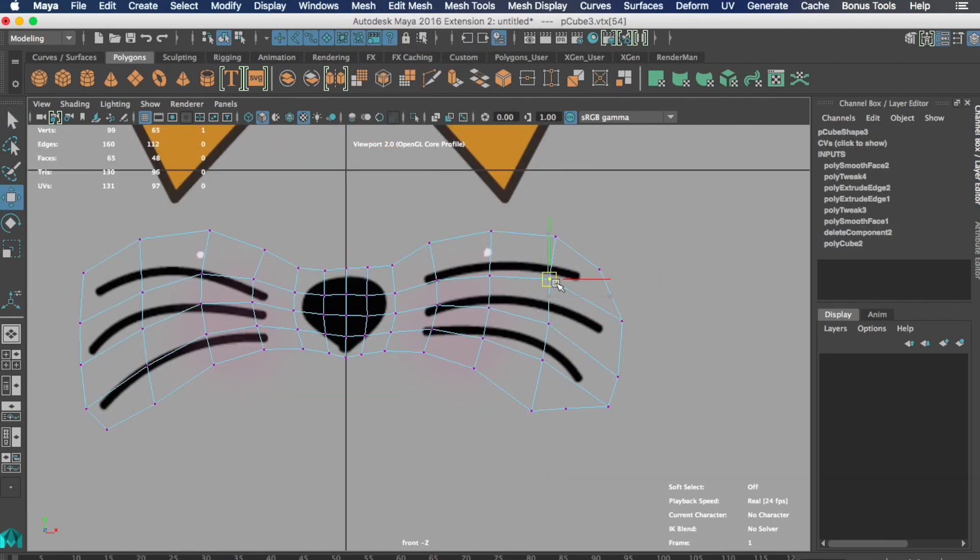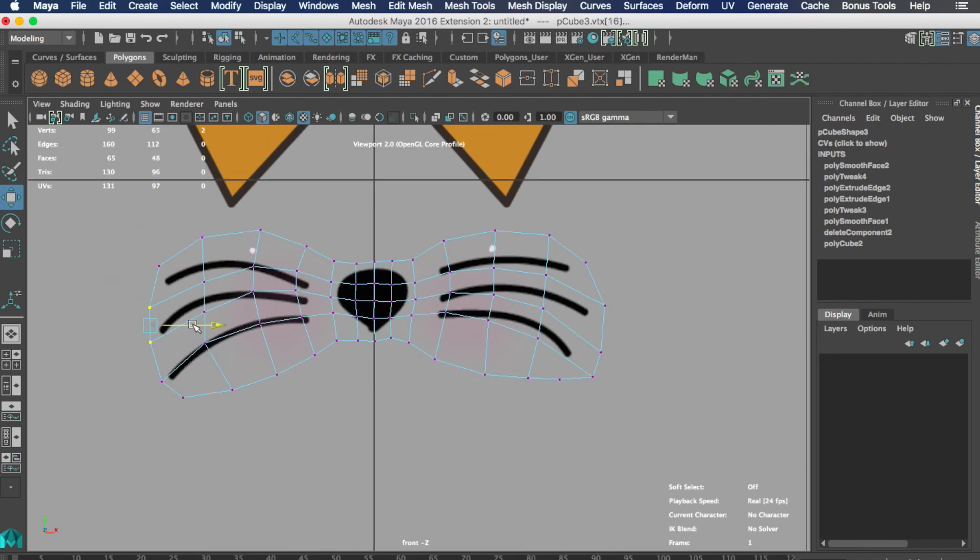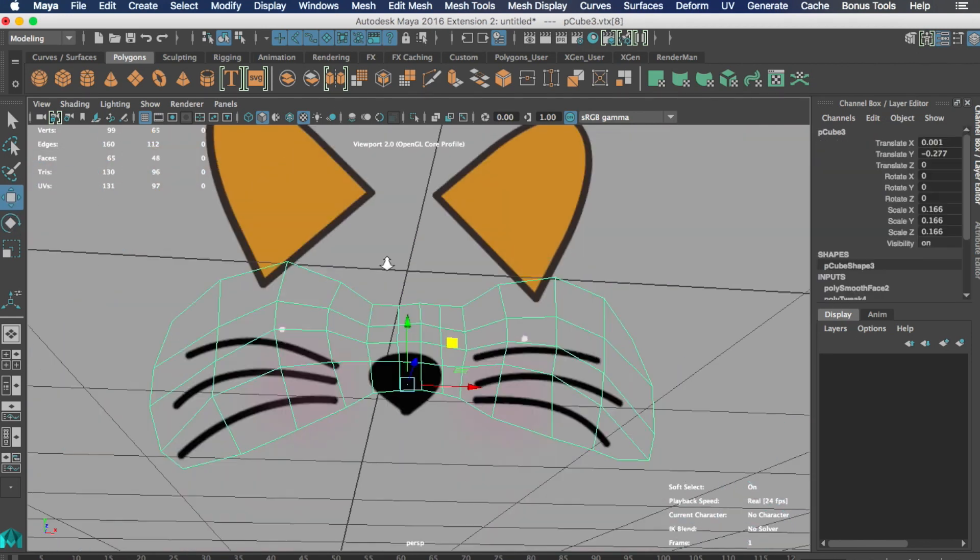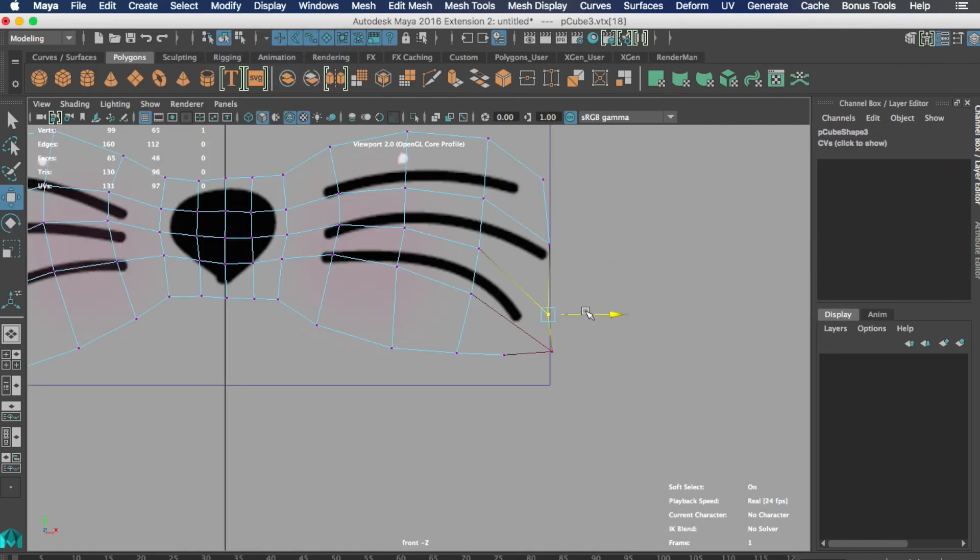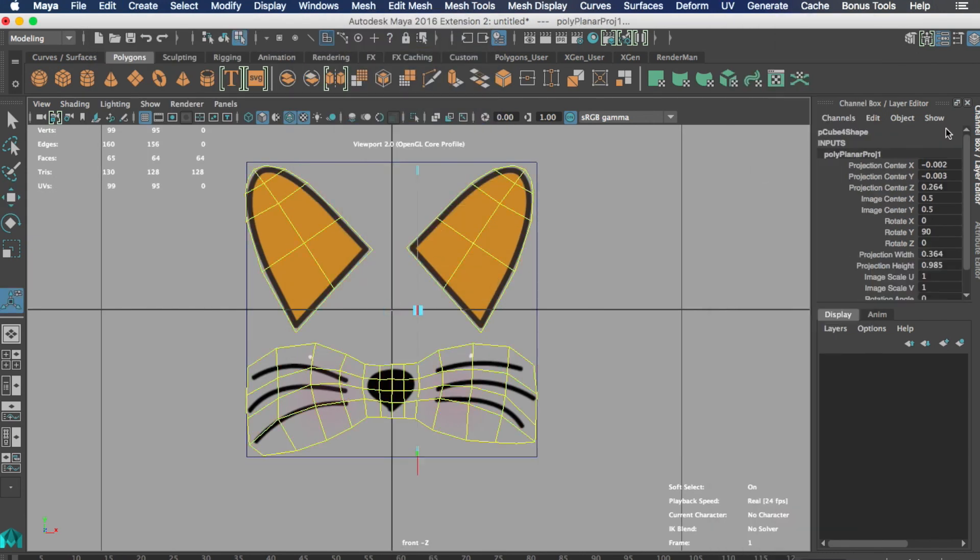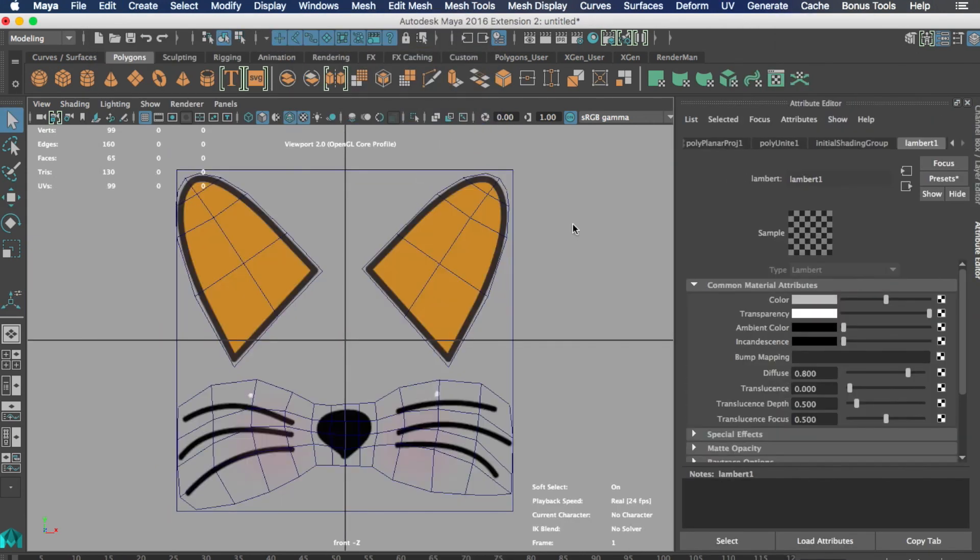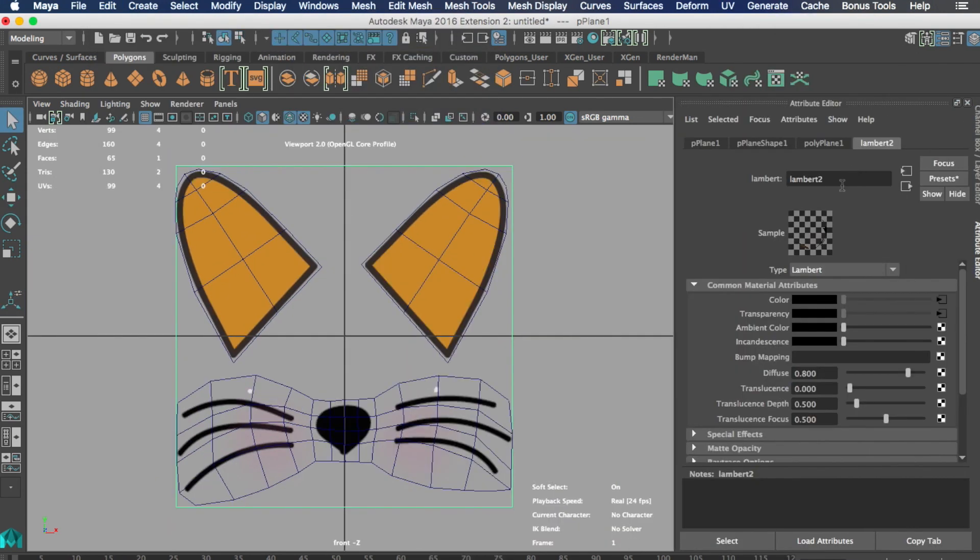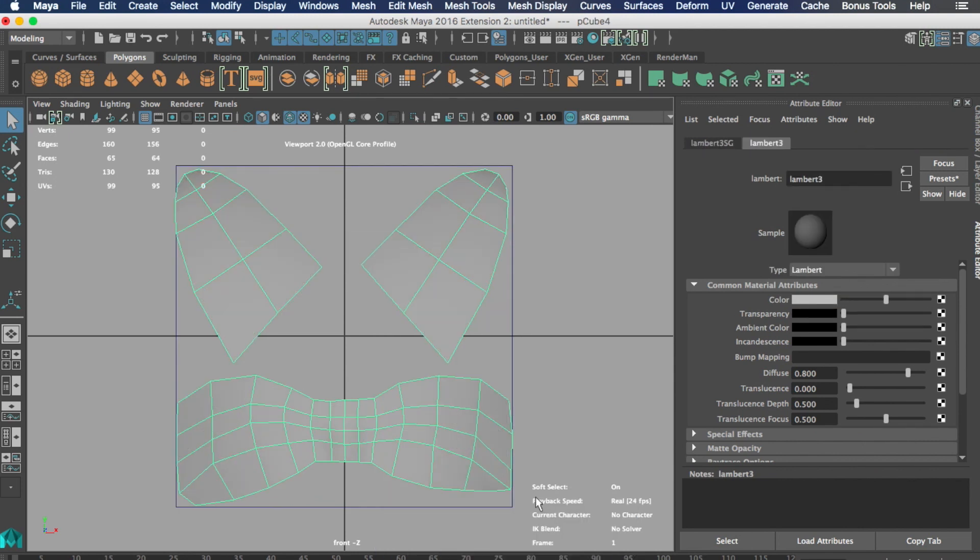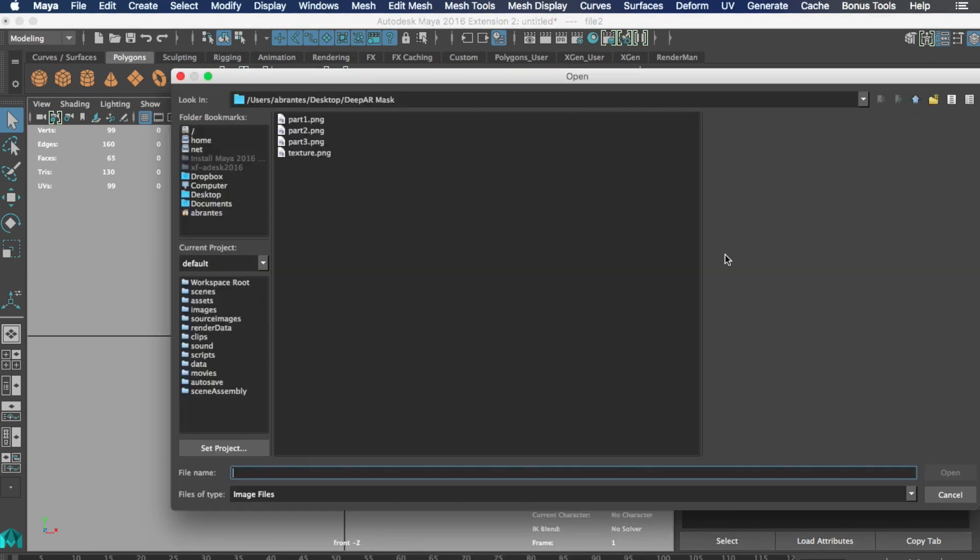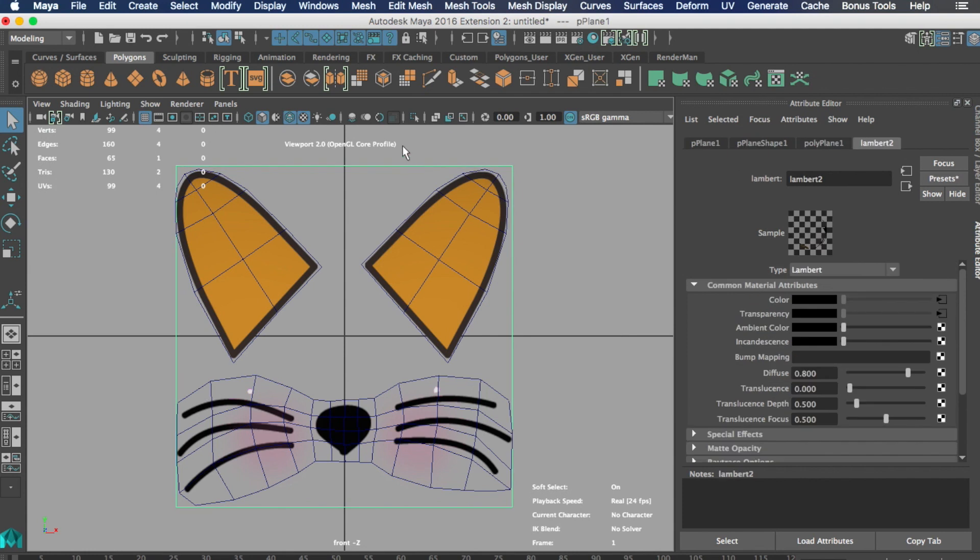Once the 3D model is completed we want to create the UVs. The UVs are the 2D planification of the 3D model. In this case since we model on top of the reference of a 2D plane we want to do a planar projection. After that we can apply the same file we created before as a texture for this model.